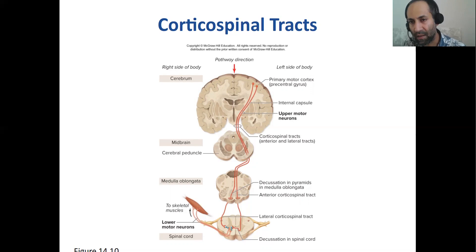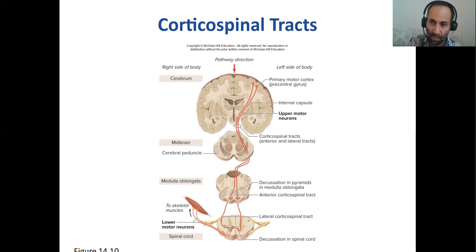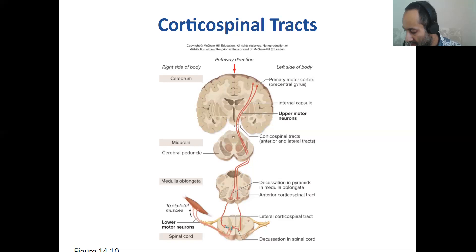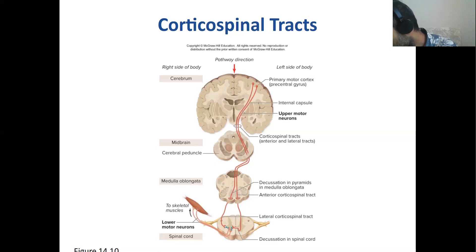In contrast, lower motor neuron lesion gives you flaccid paralysis — paralysis with no muscle tone — and hypo or areflexia, meaning a complete lack of reflexes or very weak reflexes. When you do a patellar tap in these patients, barely anything happens. That is the clinical distinction between upper and lower motor neuron lesions, though most diseases have a mixed picture.